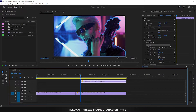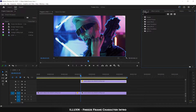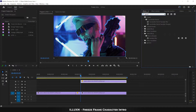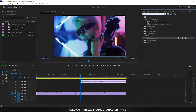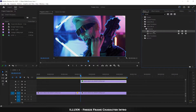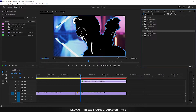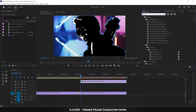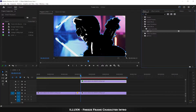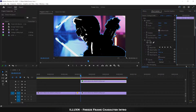Go to Effects and apply the following four effects in the exact same order. First, search for Gaussian Blur and drag it onto the character layer. Second, search for Luma Curve and apply it to the layer. Third, search for Threshold and apply it. And finally, search for Tint and drag it onto the layer.